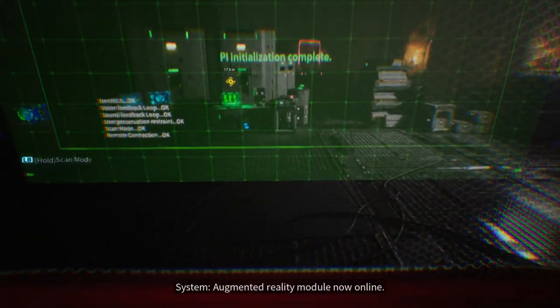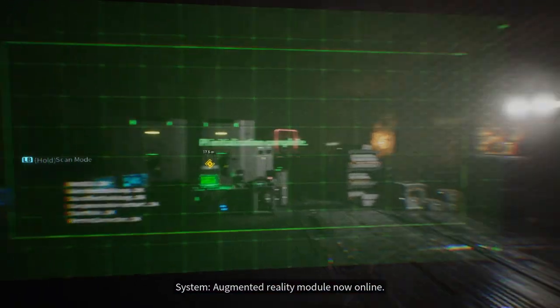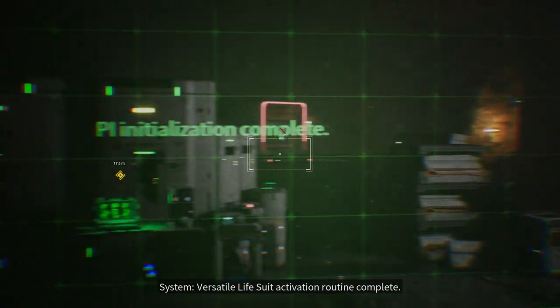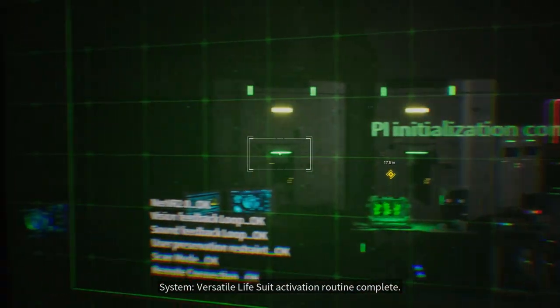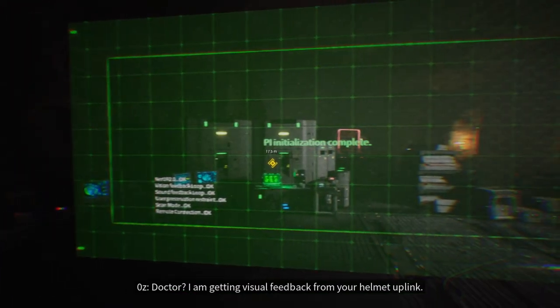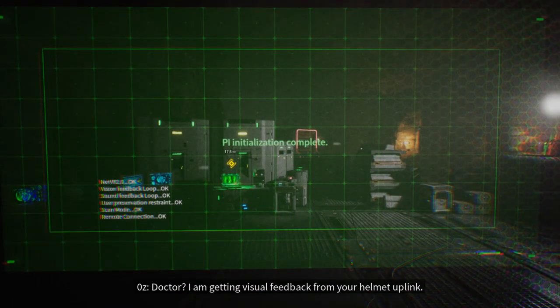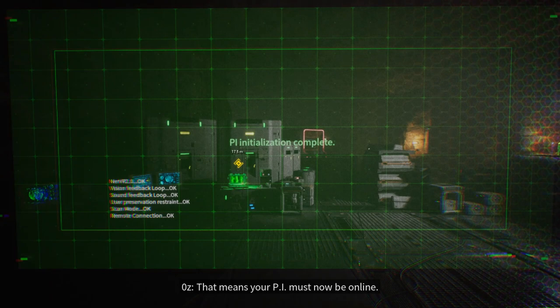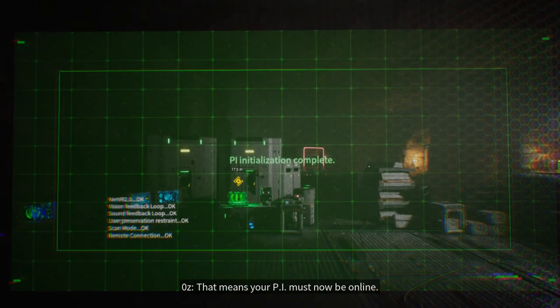Augmented Reality Module Now Online. Versatile Lifesuit Activation Routine Complete. Doctor, I am getting visual feedback from your helmet uplink. That means your PI must now be online.